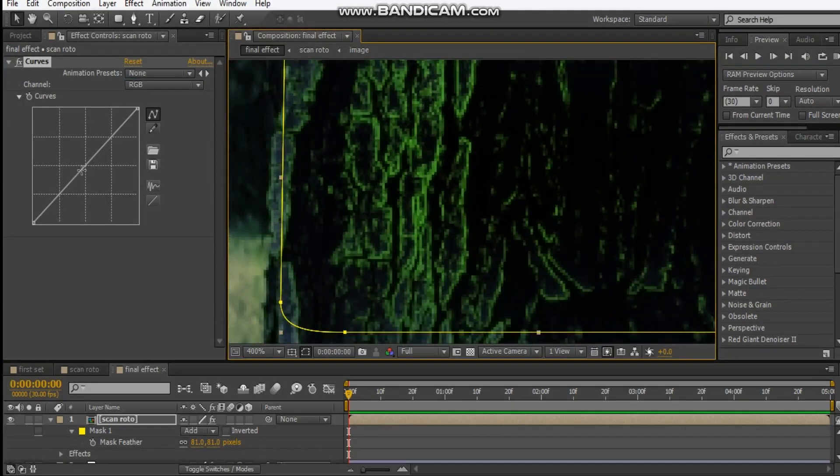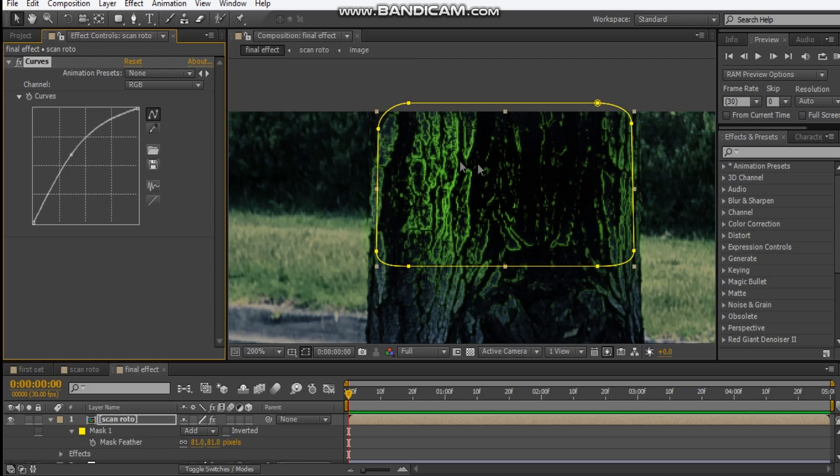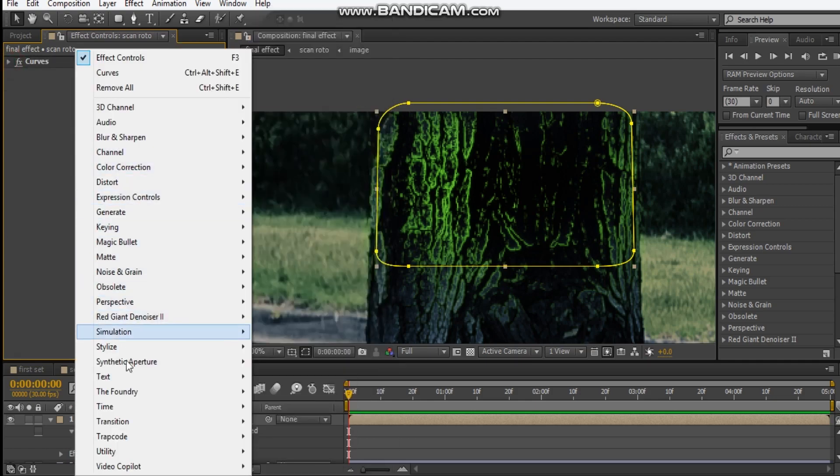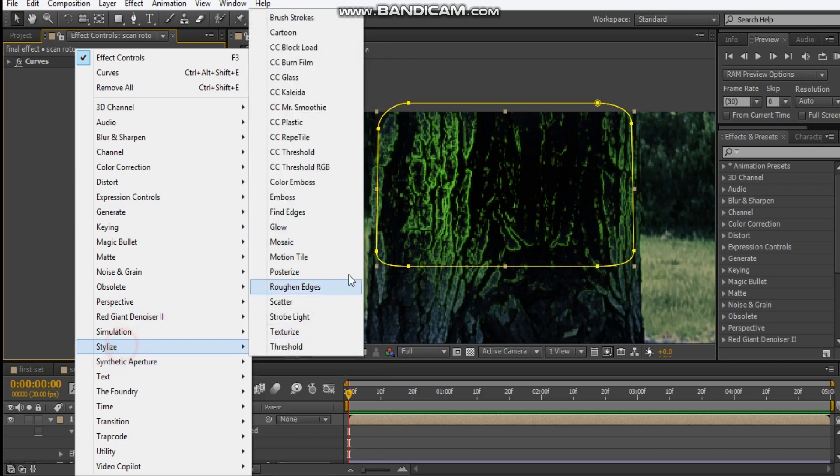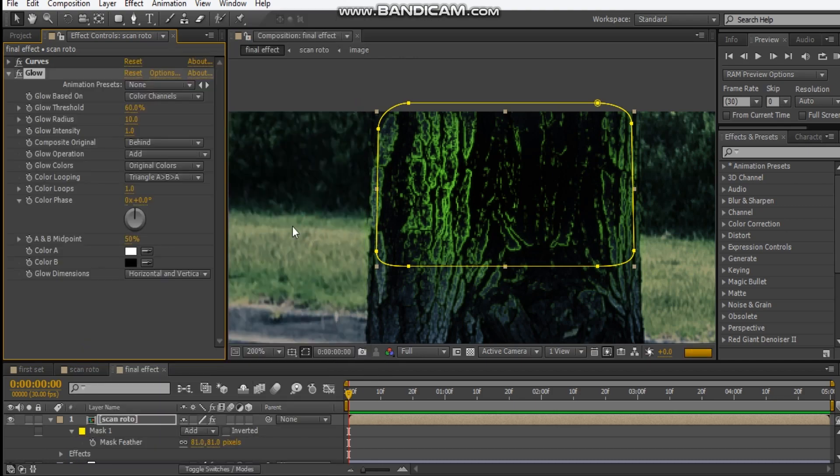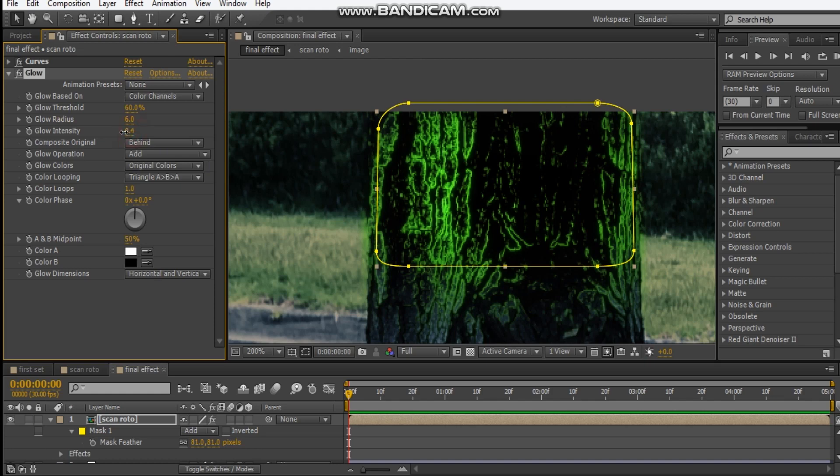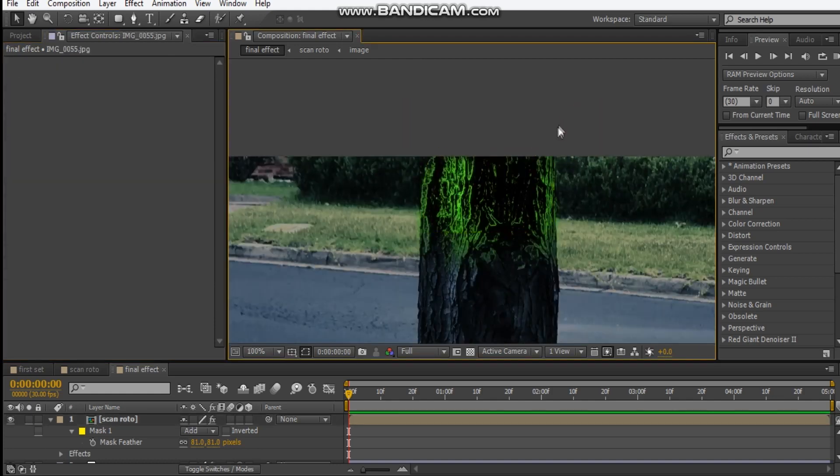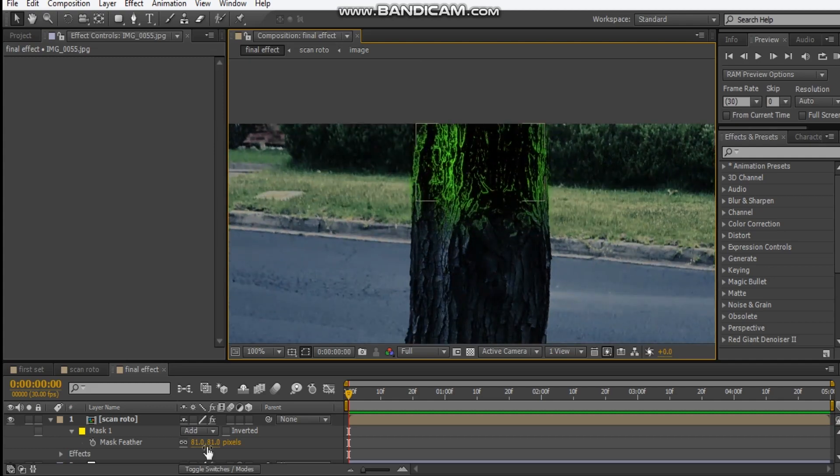Okay, and maybe we can add like a curves adjustment to this and brighten this up. And maybe we can add a glow effect, Stylize Glow. Well, that's looking pretty cool. Maybe 0.6 and bring the radius down. Make it tight inside. Okay.